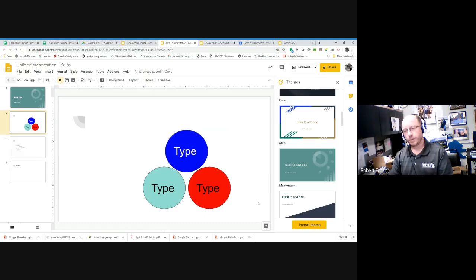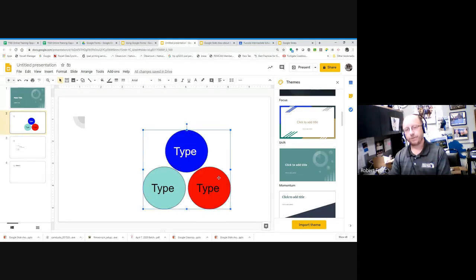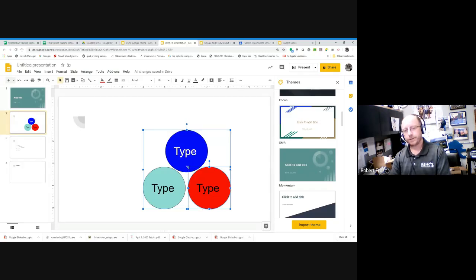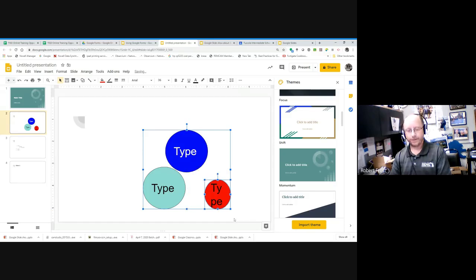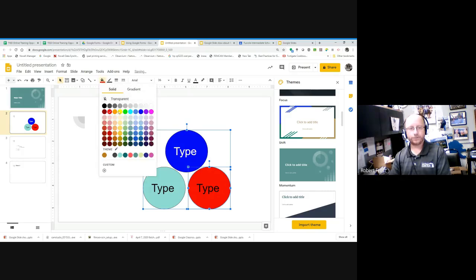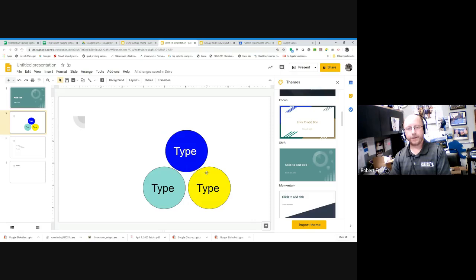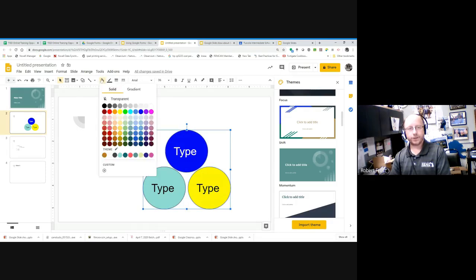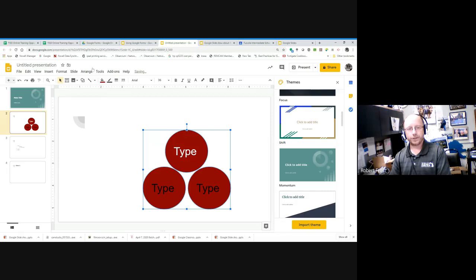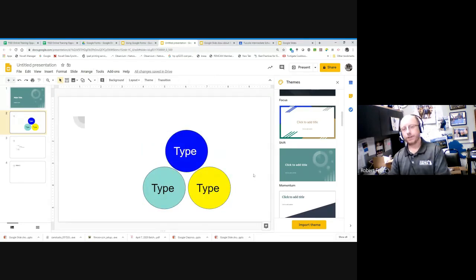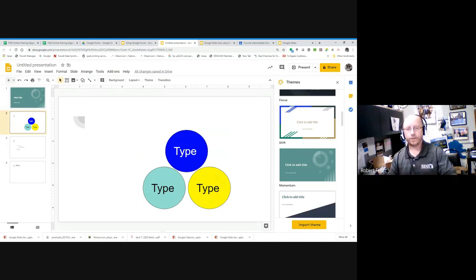Just because objects are grouped doesn't mean you lose the ability to edit individual items. If I click once to select the group, then click a second time on one specific circle, it selects just that individual circle. I could resize just that one, or change just its fill color. Whereas if only the group as a whole is selected and I change the fill color, all circles change at once. Grouping is useful for things like hierarchical charts where you need to keep multiple shapes consistently together.